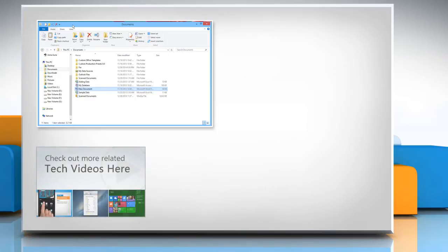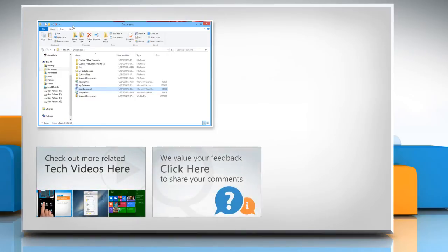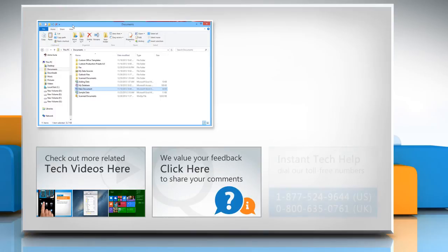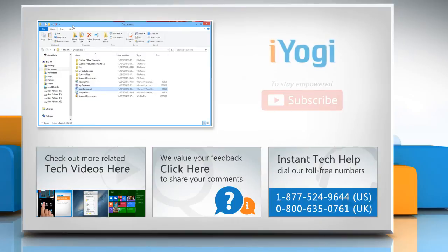To check out more related tech videos, click here. If you have any query or want to share something with us, click here. To get iYogi tech support, dial toll-free numbers. To stay empowered technically, subscribe to our channel.